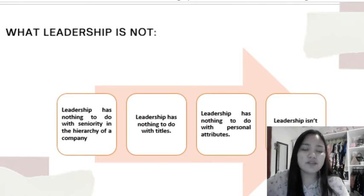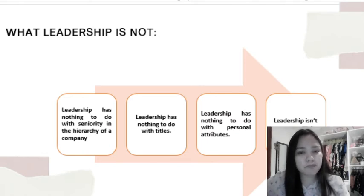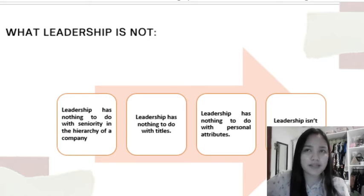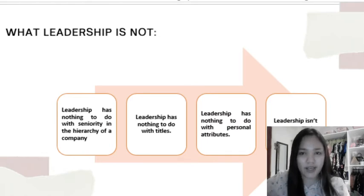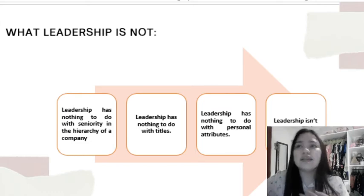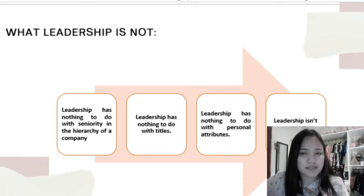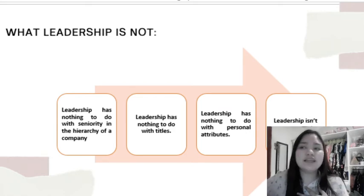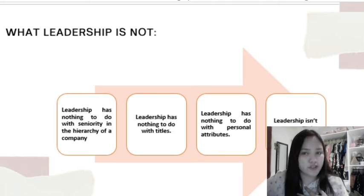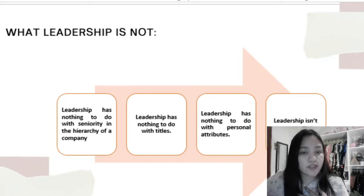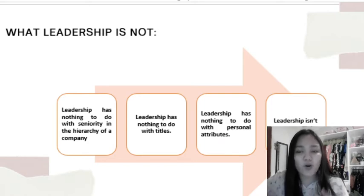Number three: leadership has nothing to do with personal attributes. Just because someone is charismatic or has a lot of money doesn't make them a leader. We don't need money, position, or charismatic traits to practice leadership. Number four: leadership isn't management. Leaders lead people, while managers need to plan, organize, and manage things. They are different.